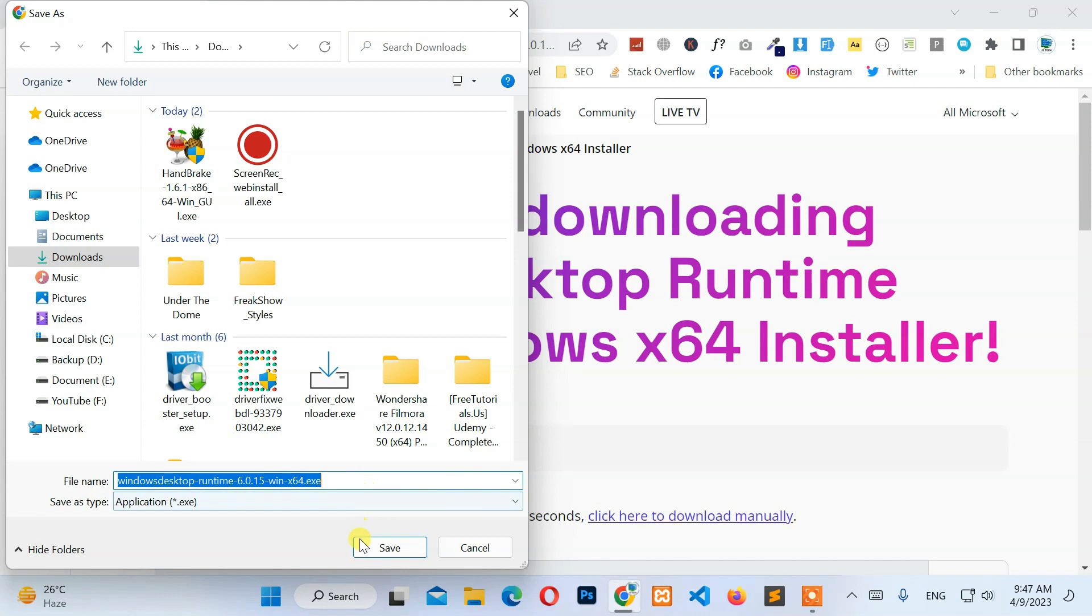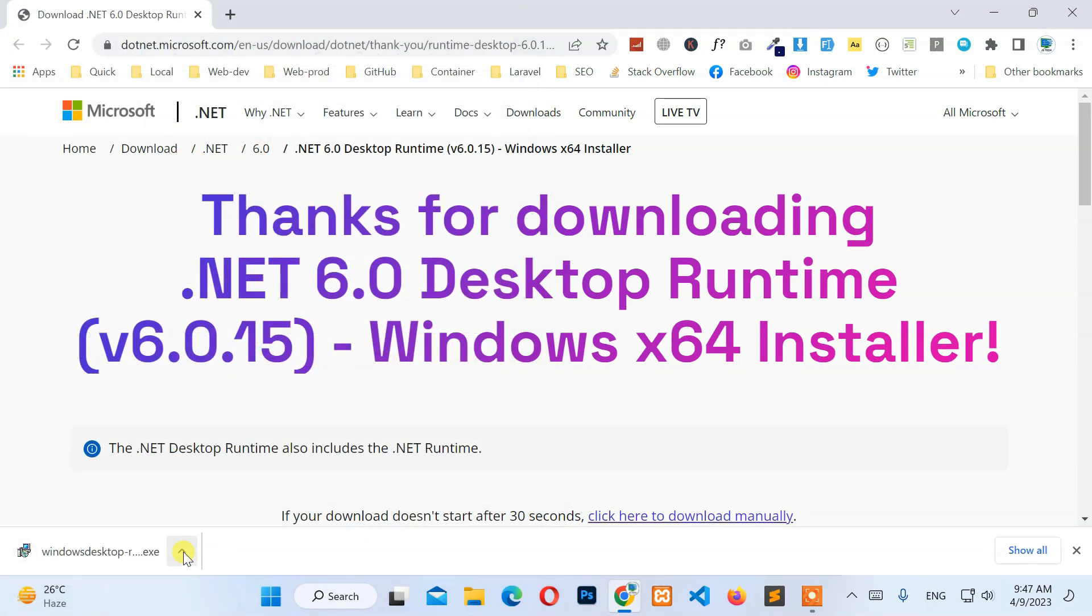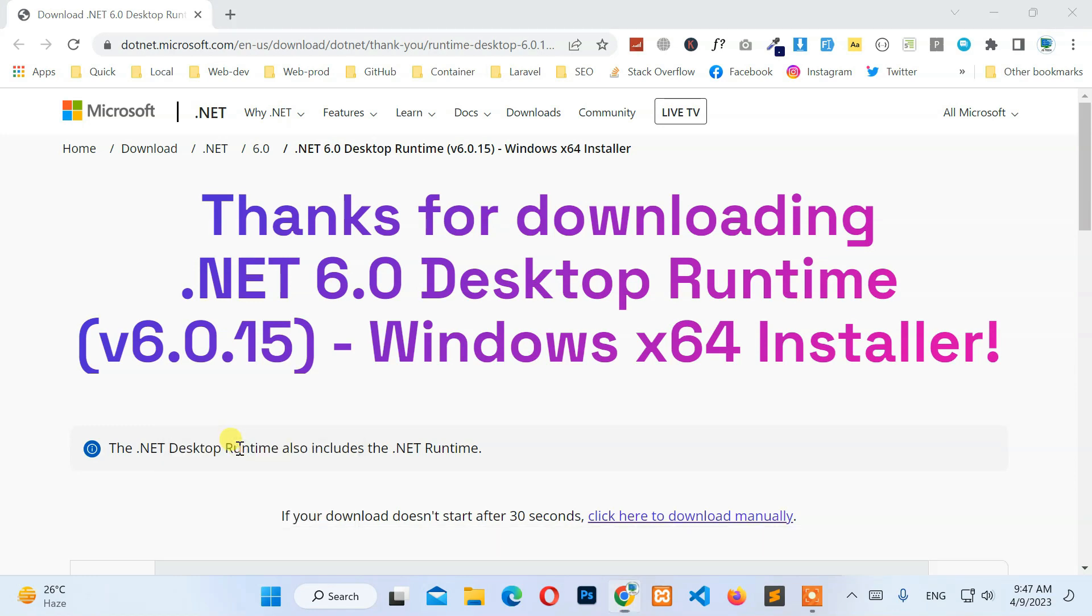Next, click on the Save button to start the download. After that, open the installer from the download directory.